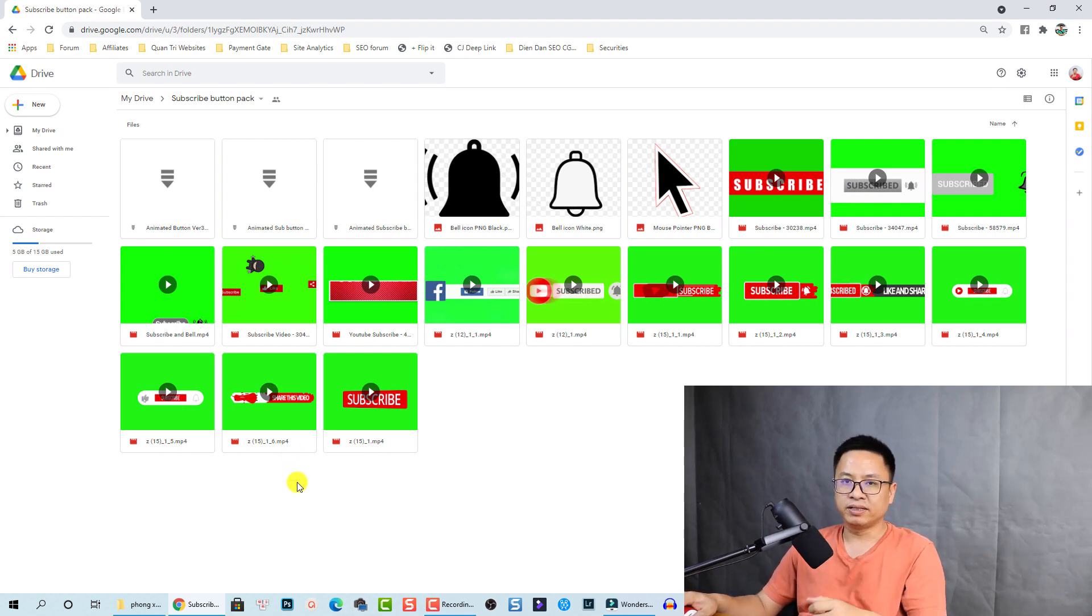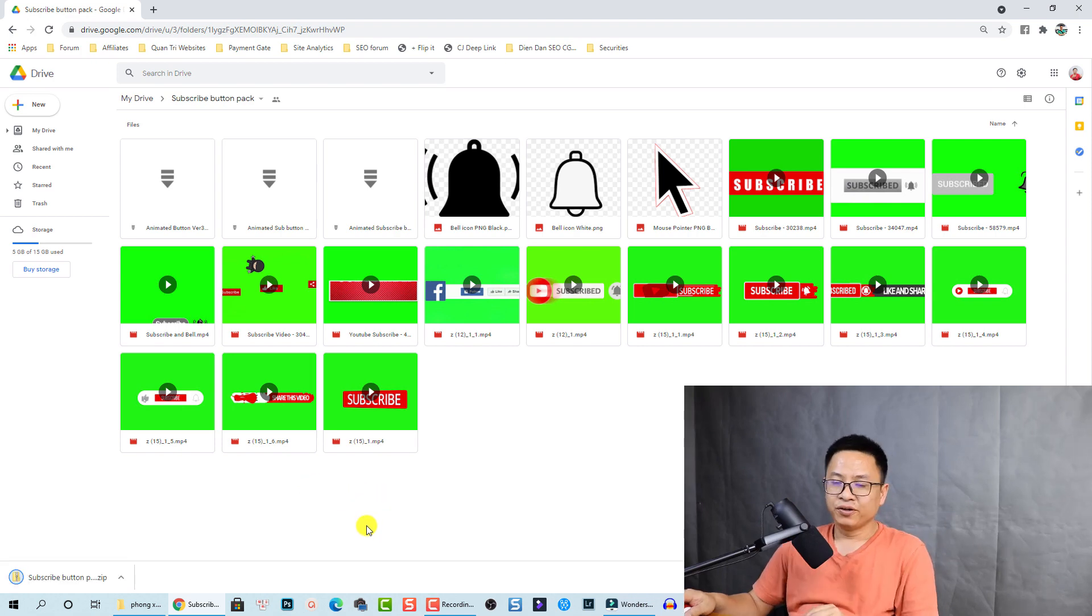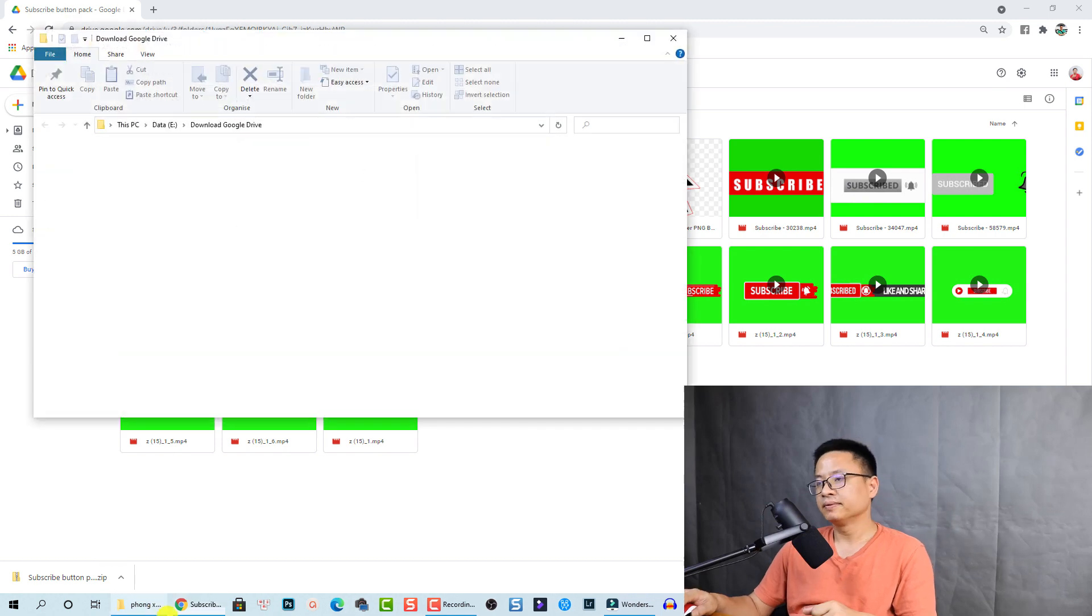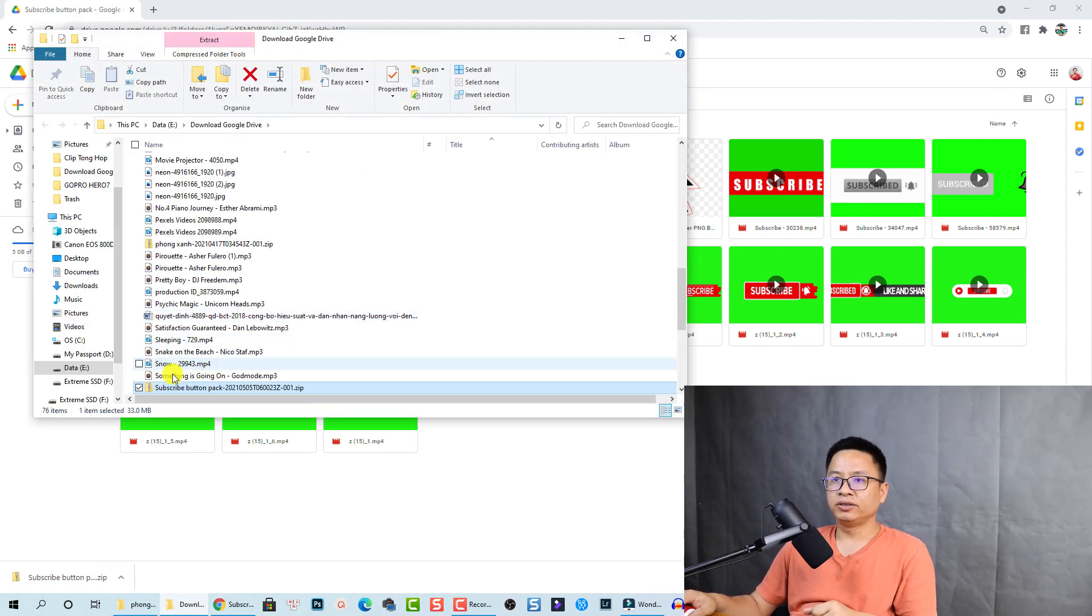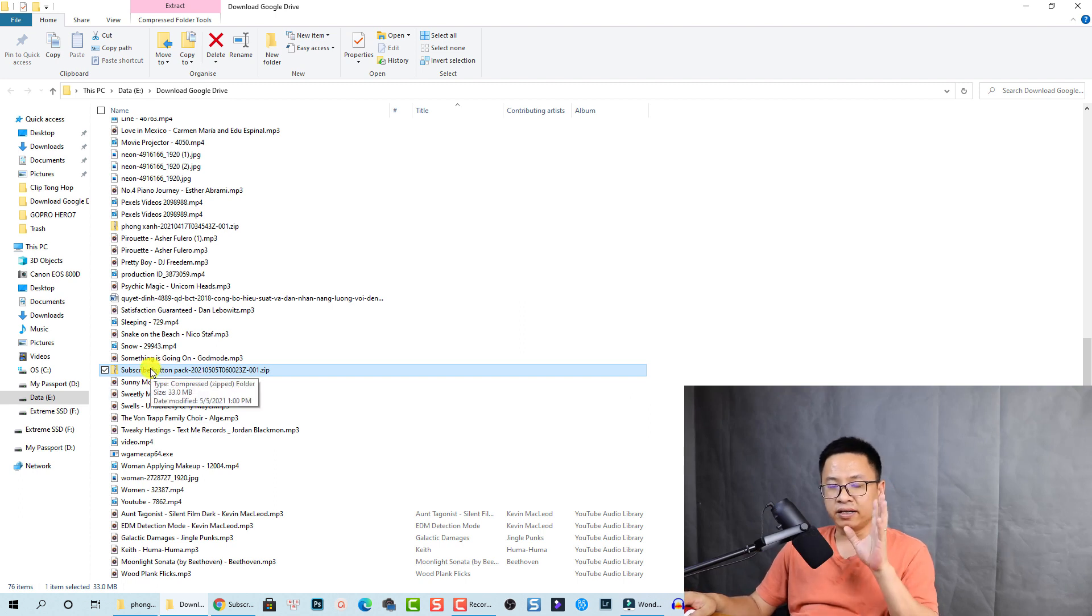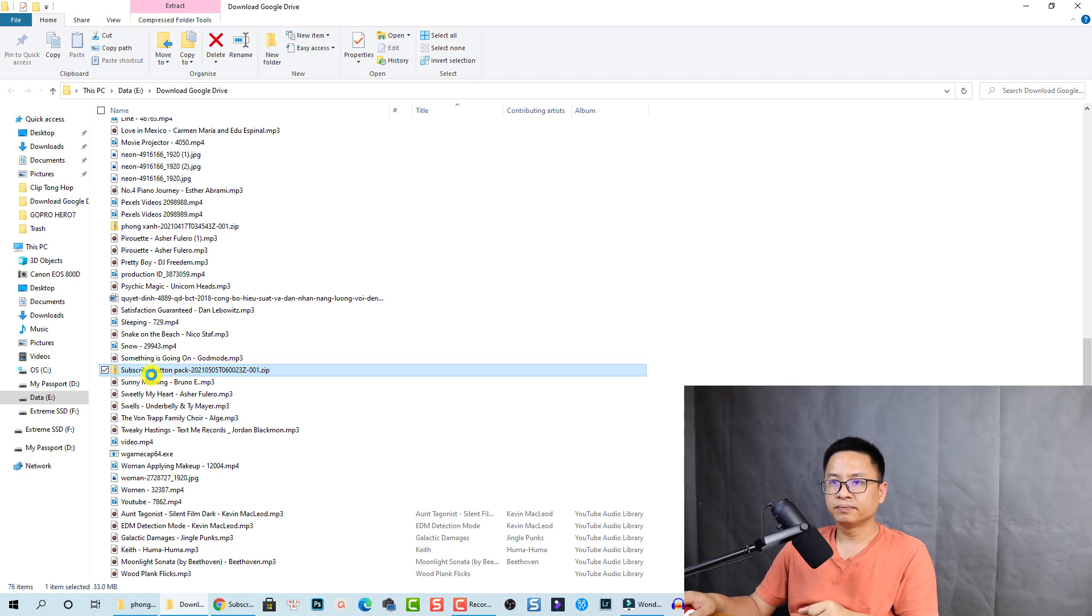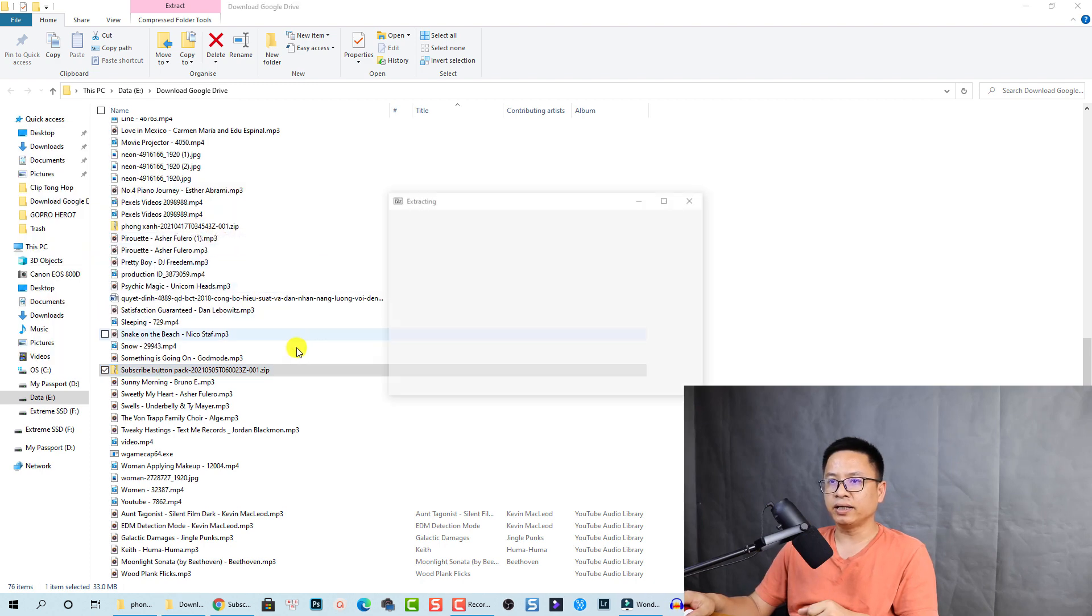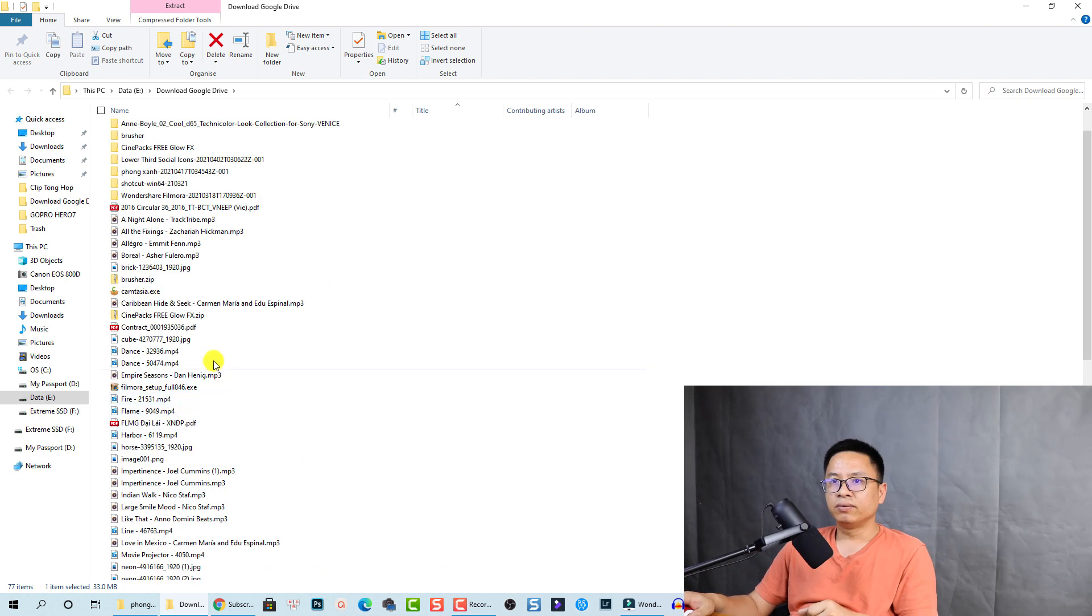I'll show you how to put it into Filmora 10 and remove the green screen. Once the file is downloaded onto your computer, just right click on the package and click show in folder. You need to unzip it. Just right click and I'm going to use 7-Zip to unzip it. Extract to all.